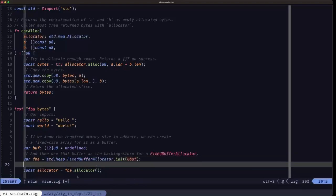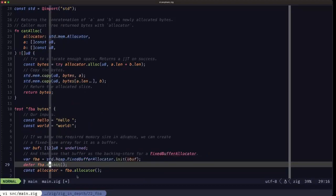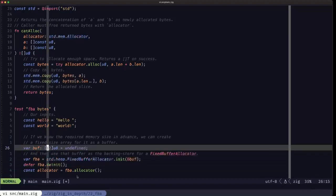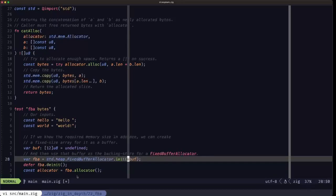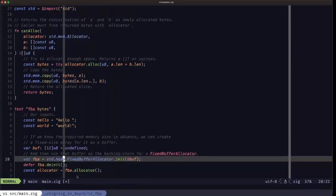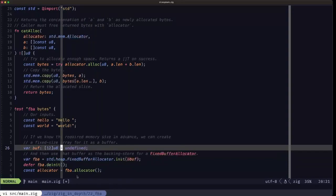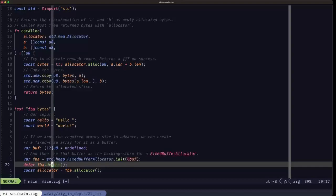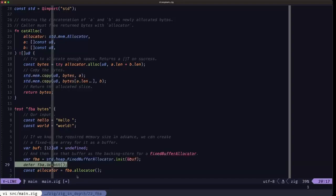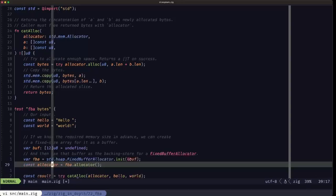Usually once you create or instantiate an allocator, you're going to have a defer fba.deinit. But in the case of the fixed buffer allocator, there is no deinit because we're dealing with memory on the stack. The allocator depends on the caller — whoever is creating the allocator is supplying the backing store — so it assumes you'll take care of freeing those resources. Stack memory is freed automatically when the function exits. For other allocators you will see a deinit which frees resources, and you'll need to use defer to run that deinit code.